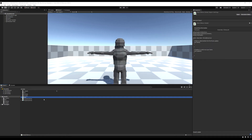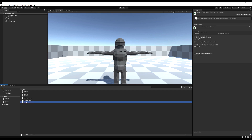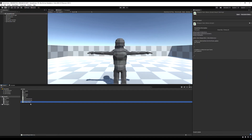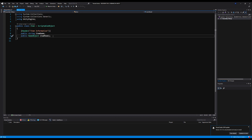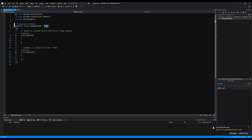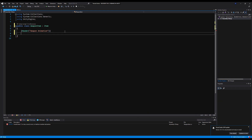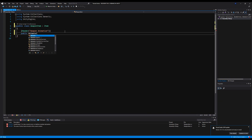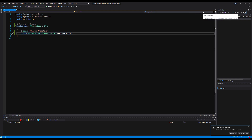Since we're specializing in weapon items in this video, we need to make another class called WeaponItem, and we're going to make it inherit from the base class Item, so it gets all the variables that Item has. I'll erase the start and update functions, add a header called 'Weapon Animation', and make a public variable for an AnimatorOverrideController called weaponAnimator.